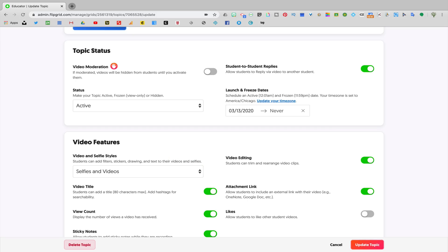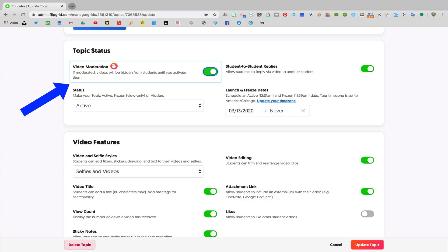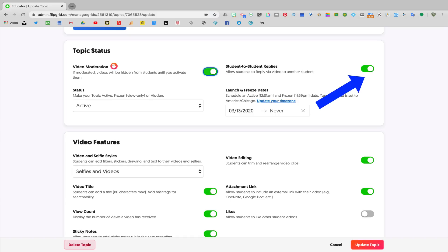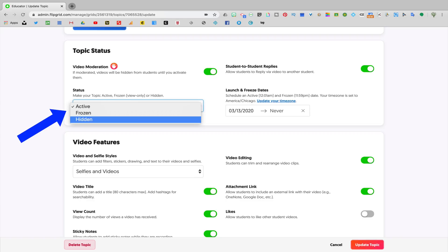And when you scroll down, you'll see that you're able to fully customize the setting. The first setting is for video moderation. So if you're concerned that students might be posting videos that are not appropriate, or if you just want to make sure that you're checking the videos before they actually get posted to the grid, then you would want to turn on video moderation. You can turn on or off student to student replies. I typically keep this on so that my students are able to respond to each other via video. You can also change the status of the topic. If it's active, students will be able to access it right away. Frozen would be view only so that students could view the videos but would not be able to post new responses. Hidden would be appropriate if you're wanting to create an assignment but still work on editing it and it's not quite ready to be posted.